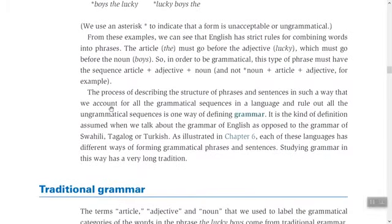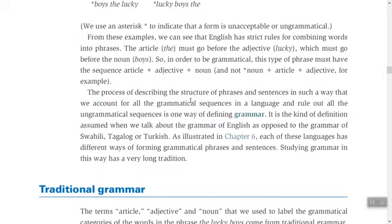This leads us to the definition of grammar: the process of describing the structure of phrases and sentences in such a way that we account for all the grammatical sequences in a language, and rule out — meaning dismiss — all the ungrammatical sequences. This is one way of defining grammar.